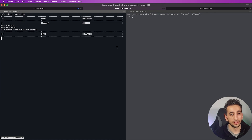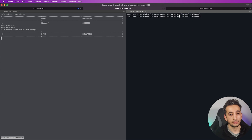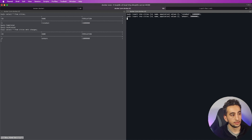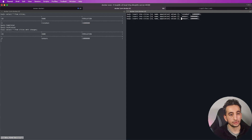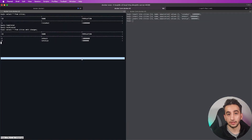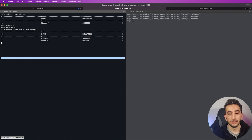Our consumer is now listening to the cities stream waiting for messages. Let's insert a second record — id 2, Ankara, 10 million — and as you can see we have our data. Let's insert a third one as well. As you can see we are listening to our stream and we can use transformations, filtering, and more with our cities stream.